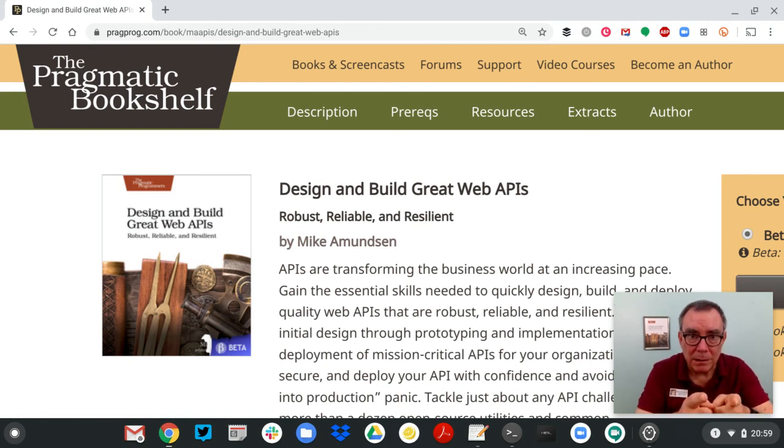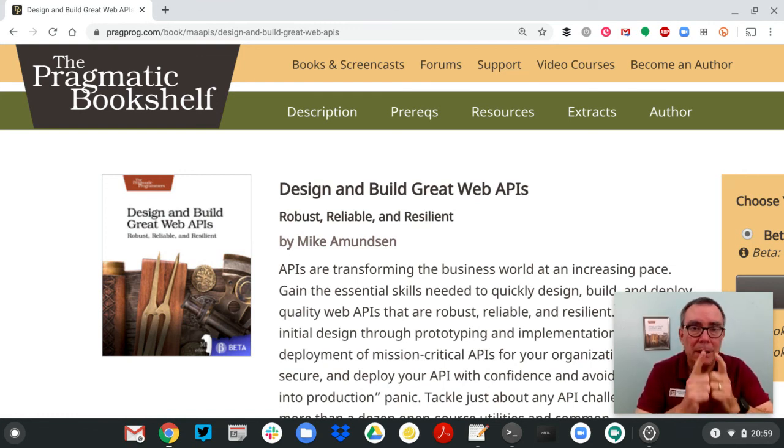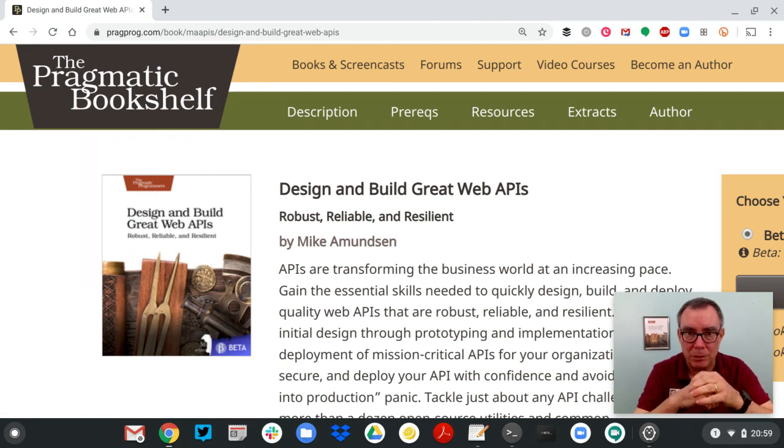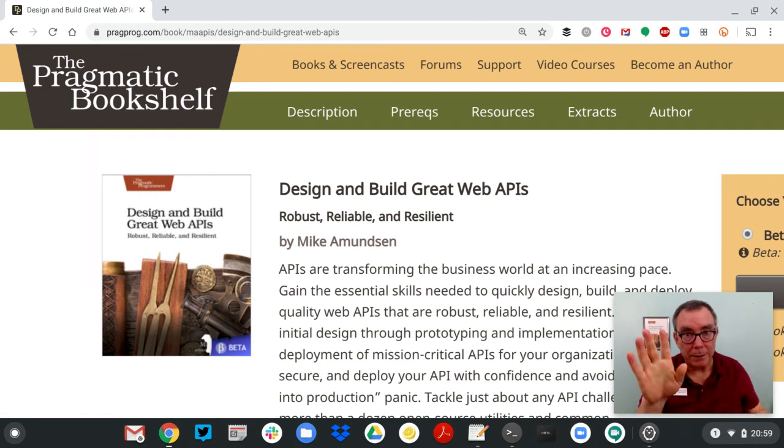So check the blog. There's lots more to come. Stay tuned. We'll talk more about designing great web APIs in the future. So long.